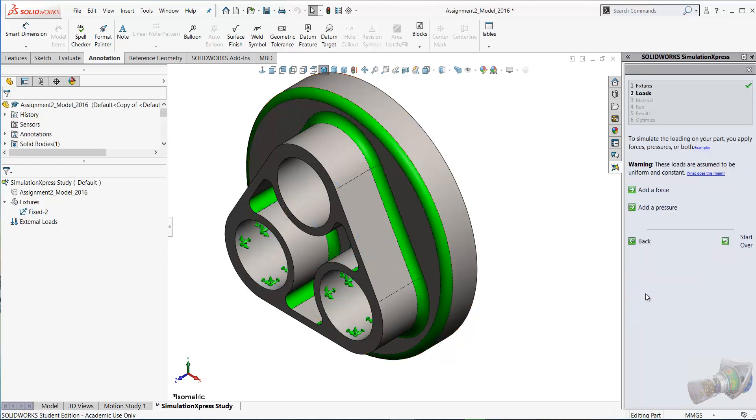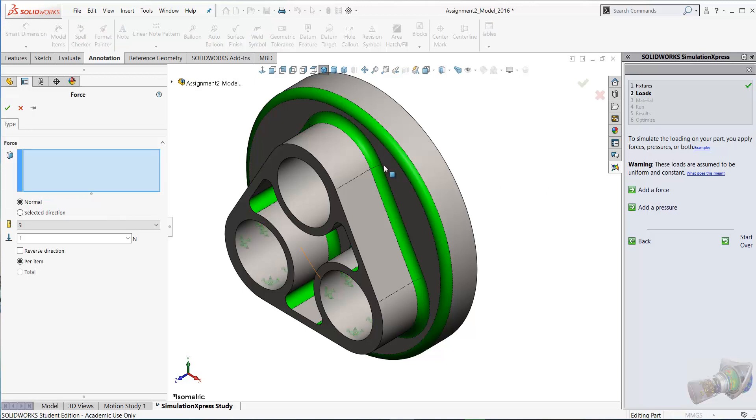Let's click Next and then it goes on to apply the loads. We're going to apply a force in this case. Select add a force. We're going to apply the force to this cylindrical face here.